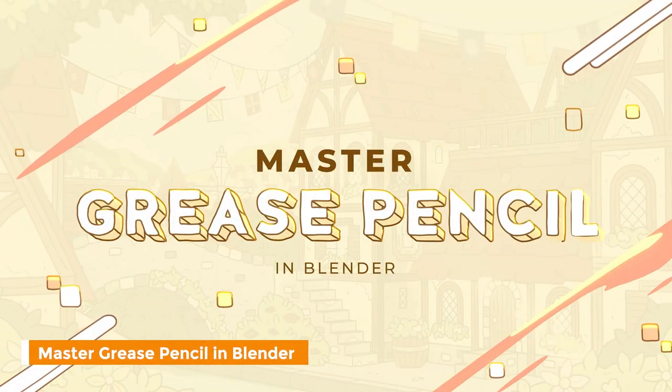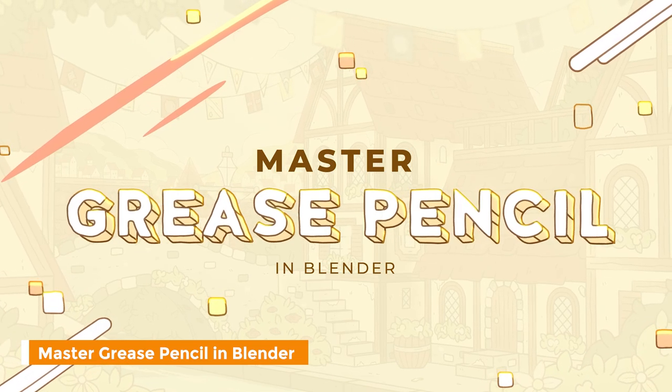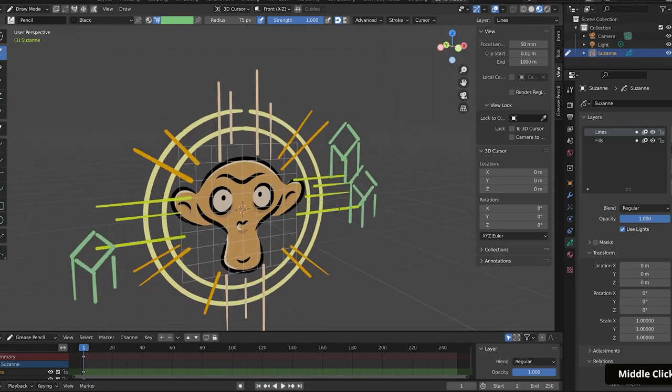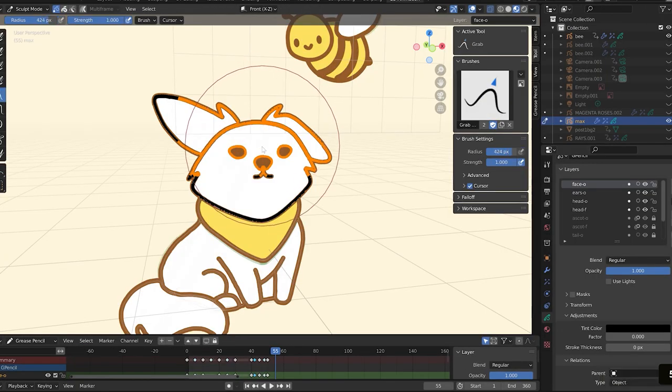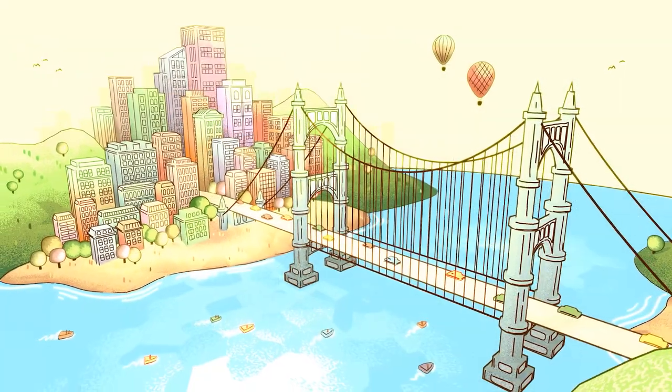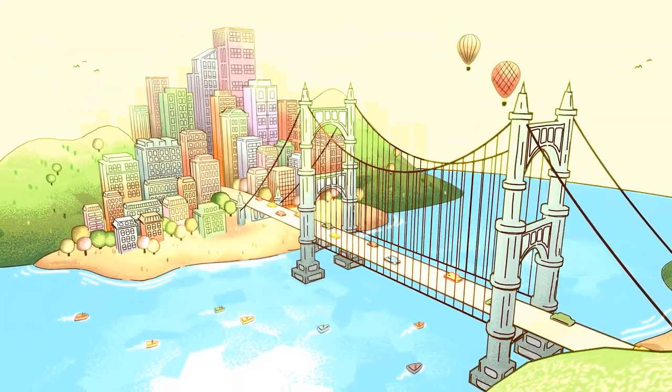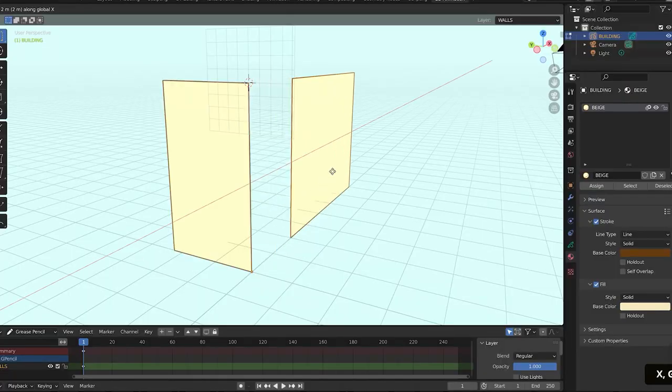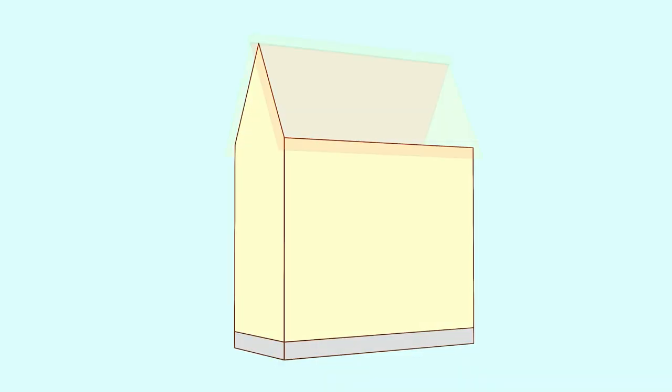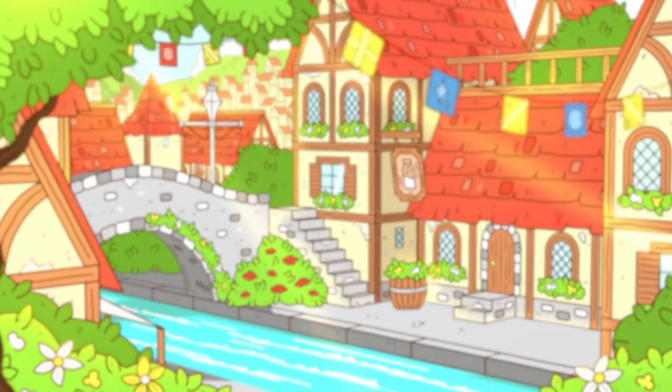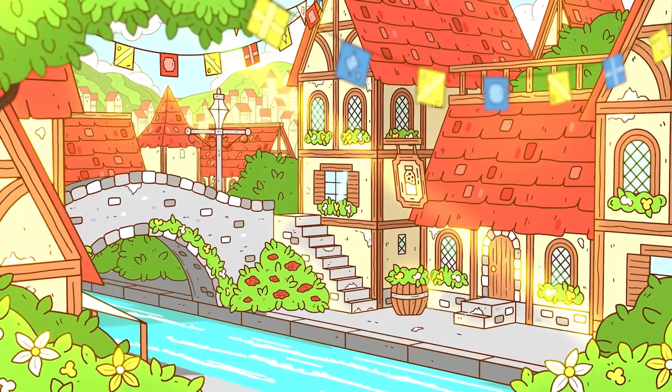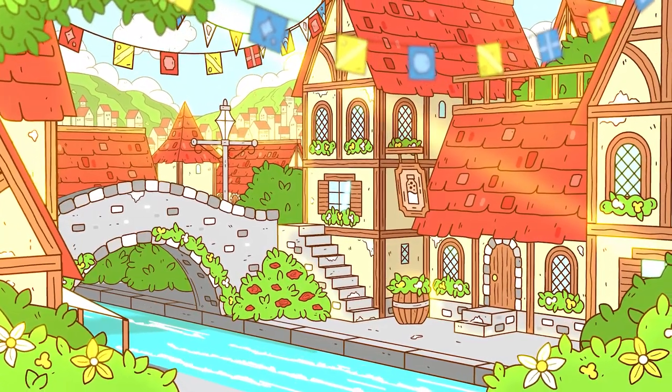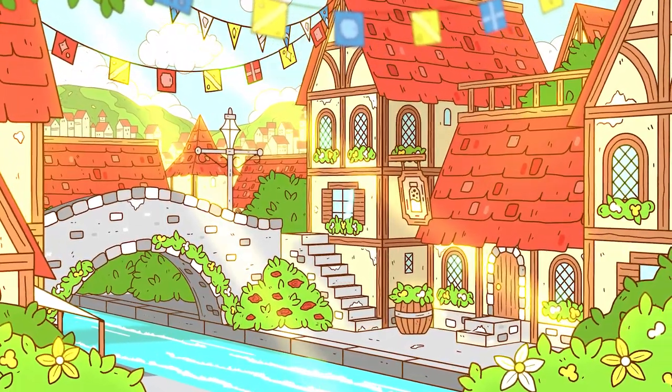The other course offered by CG Boost is the Master Grease Pencil in Blender by Kevin Ramirez. Grease Pencil is one of those tools in Blender that I think is way underused, and it is so powerful. It allows you to create so many cool and unique looks. In this course, Kevin walks you through how to get started using Grease Pencil, and how to create this really stunning village from start to finish. I'm about halfway through this course right now, and I'm having so much fun with it.